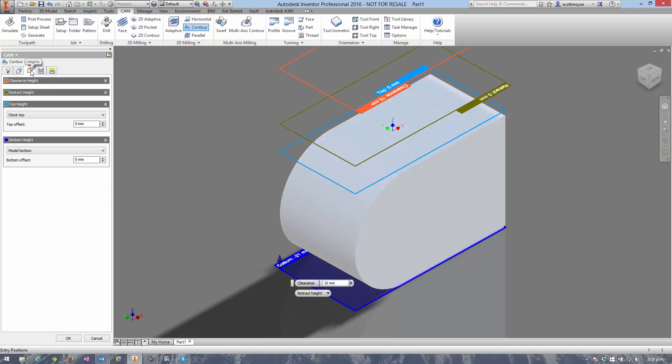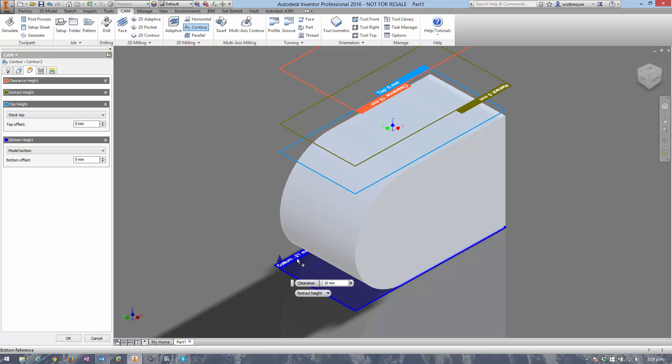Now it's a surfacing strategy, so it's going to try and surface this entire part in equal steps down in the Z plane. We need to restrict that because we only want to do one pass around the bottom.